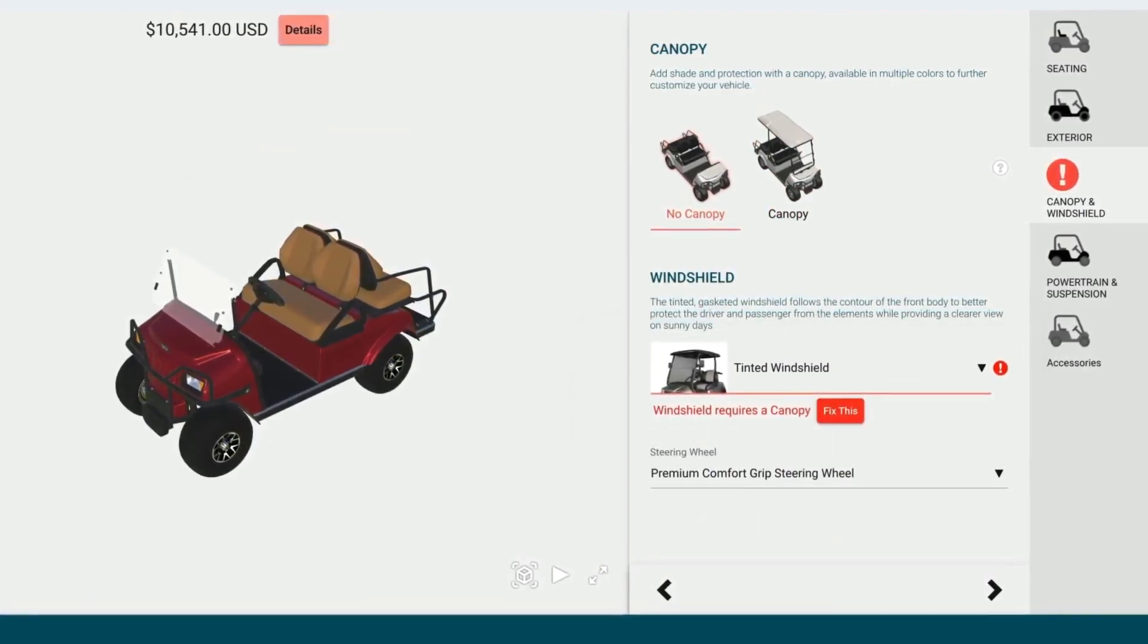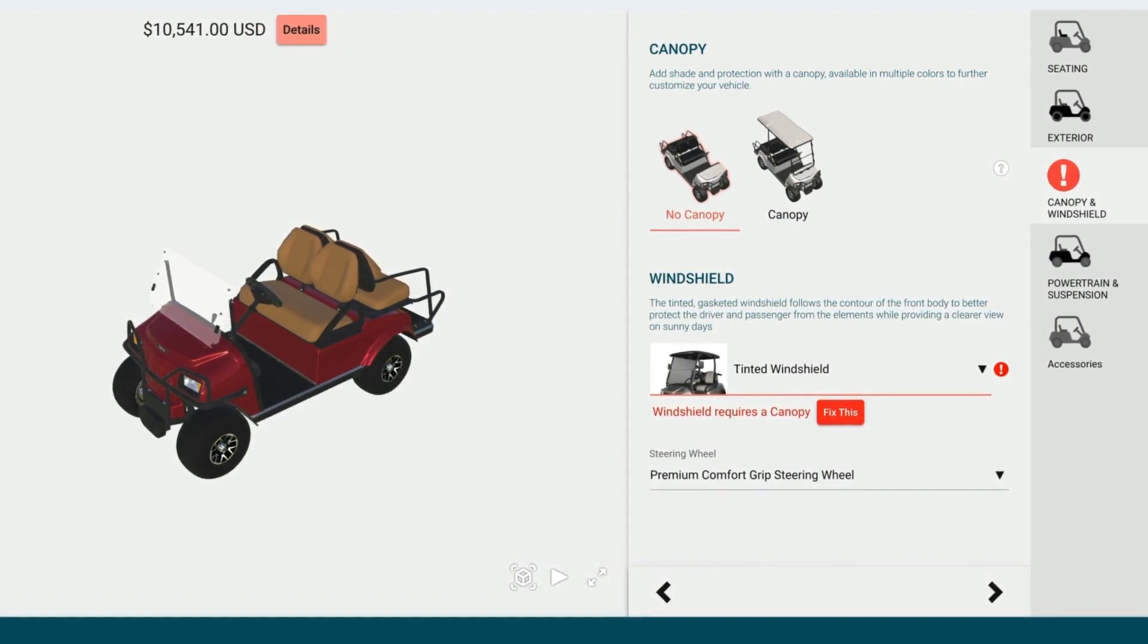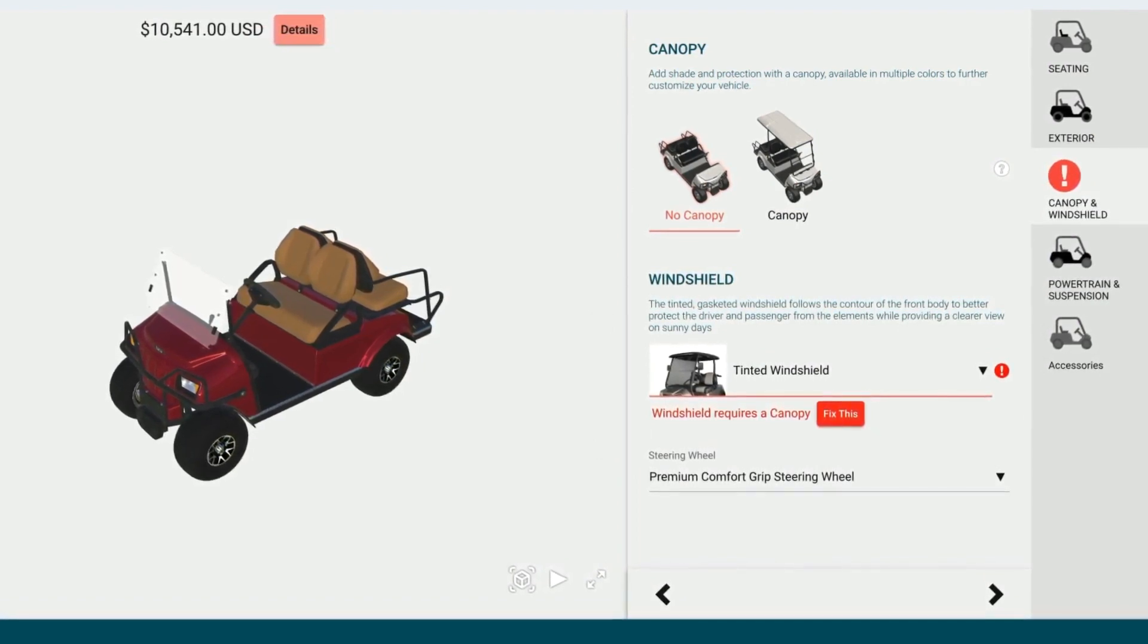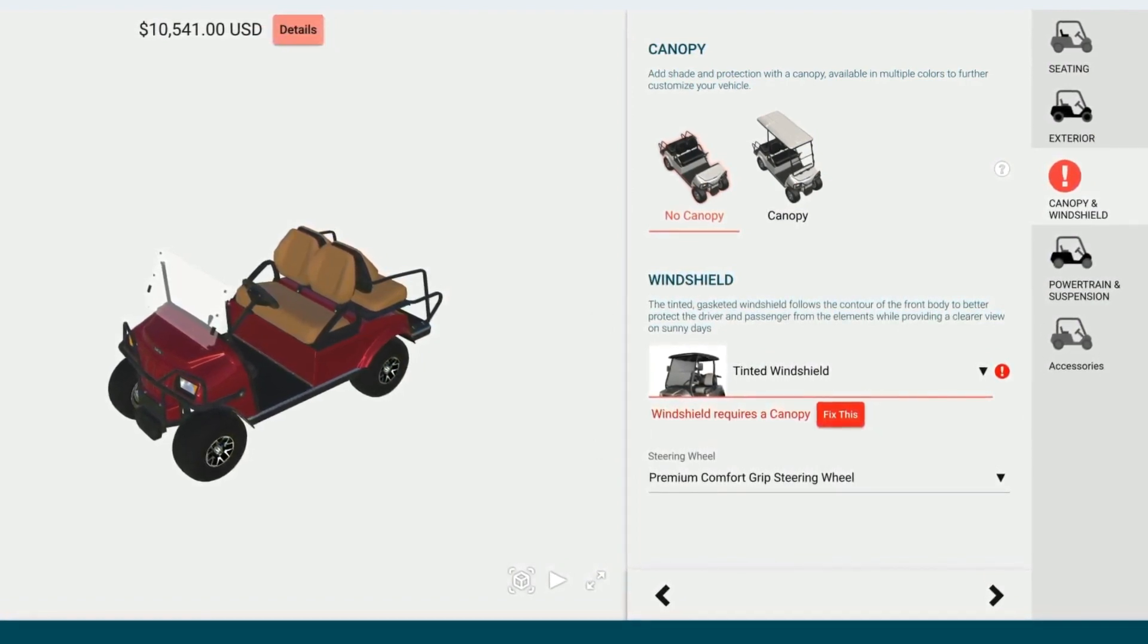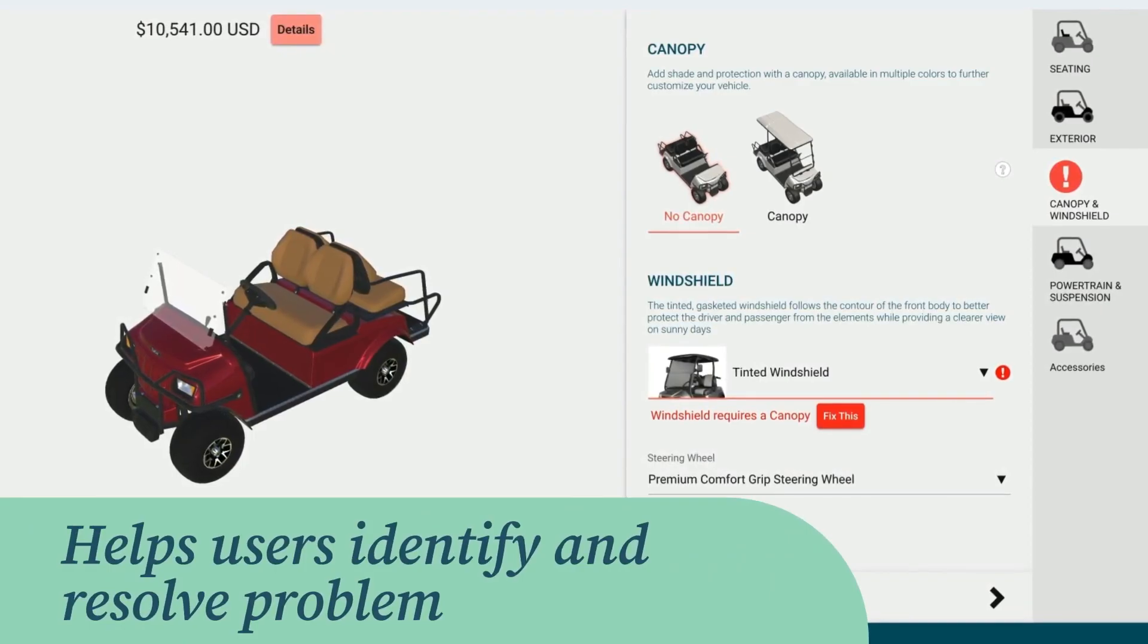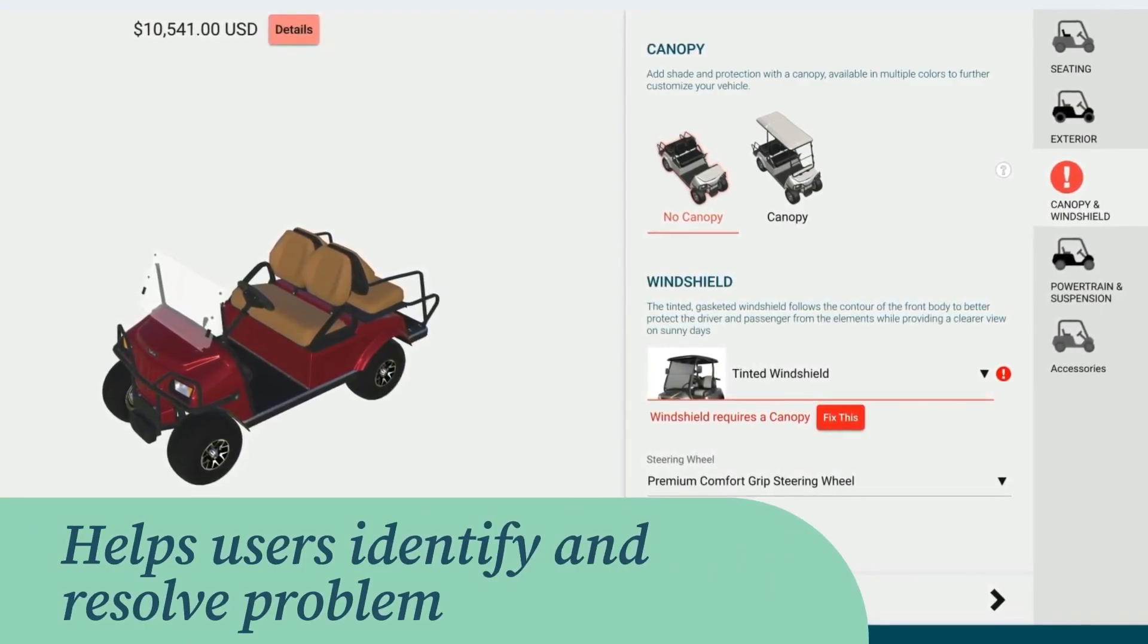Customizable configurator rules ensure end users can only put together valid combinations of features and options. The configurator helps the user identify and resolve the problem.